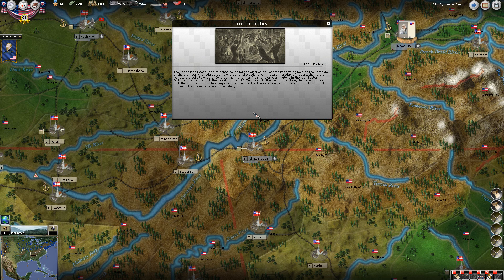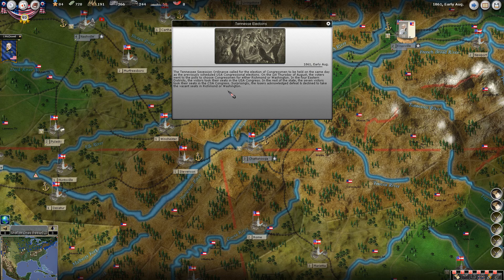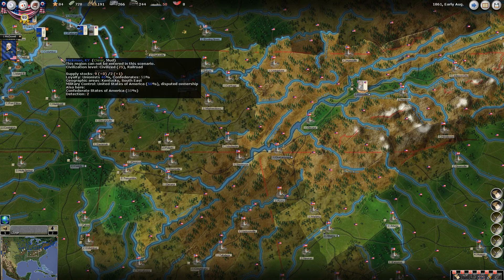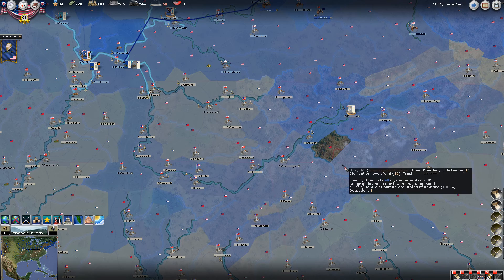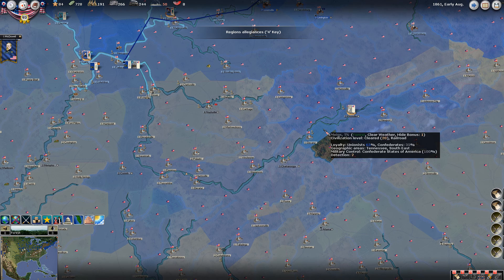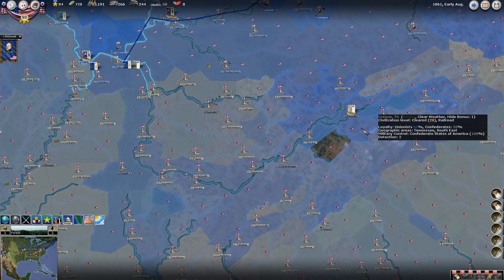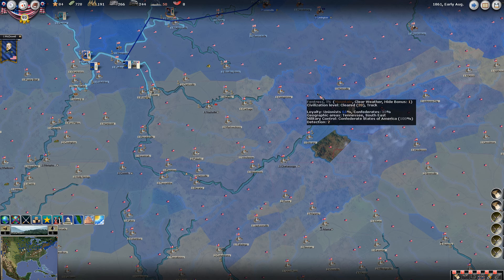Tennessee elections: the Tennessee secession ordinance called for the election of congressmen to be held on the same day as the previously scheduled USA congressional elections. In the four eastern districts, the victors took their seats in the USA Congress. In the rest of the state, the seven victors took their seats in the CSA Congress. Eastern Tennessee is going to be an area with high Union sentiment - we can see 65% unionists over here as opposed to the western part of the state at 15% unionists.